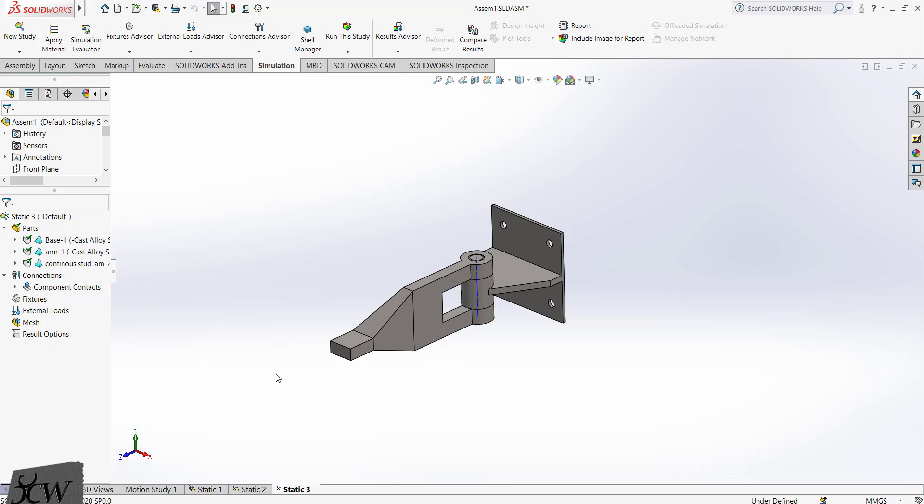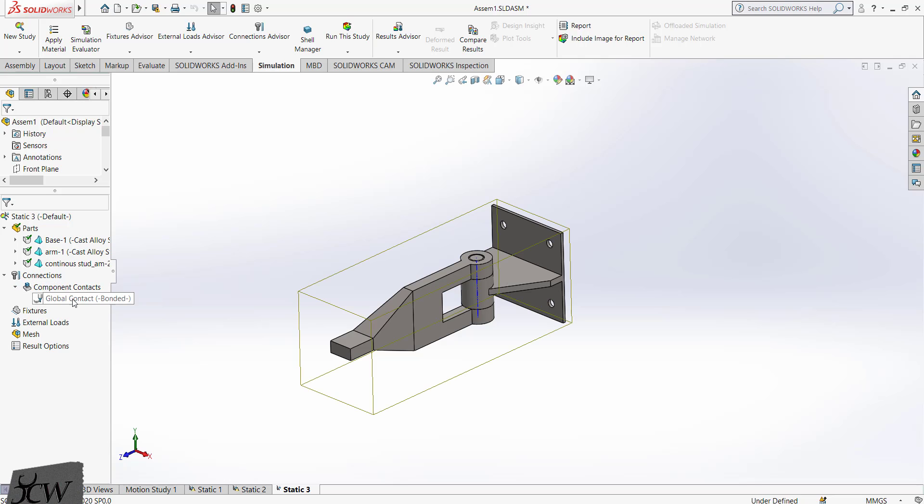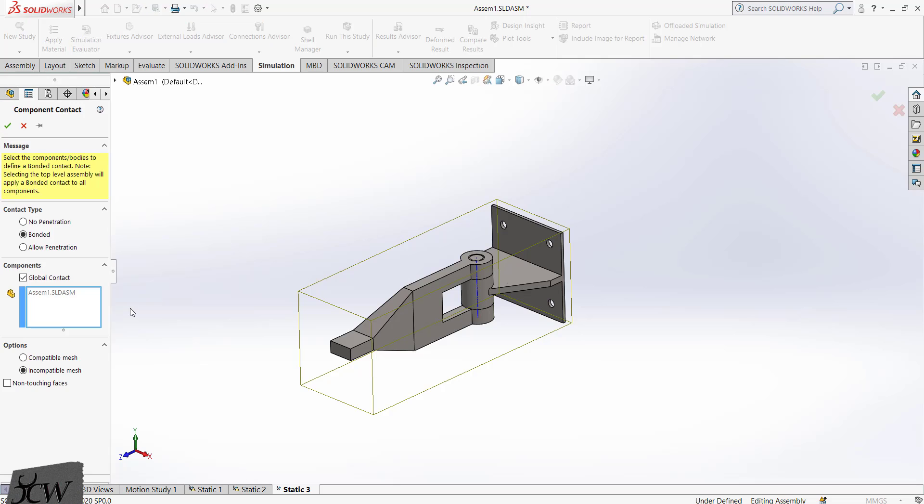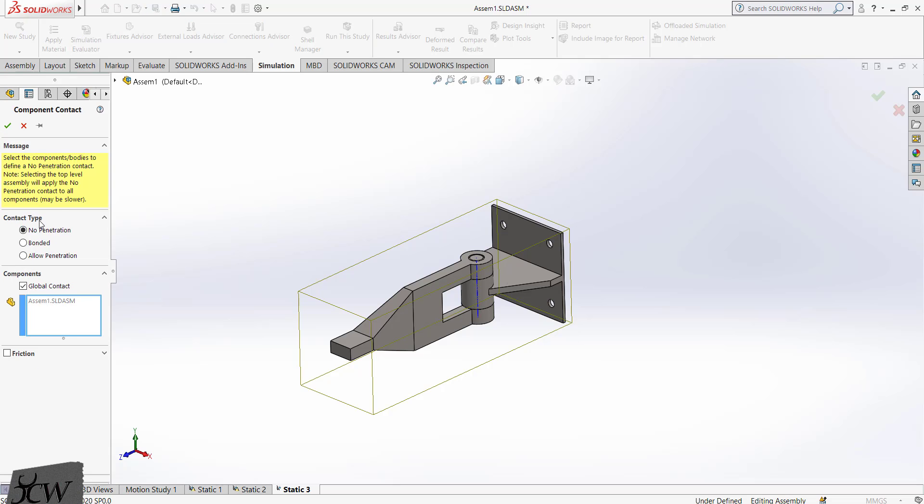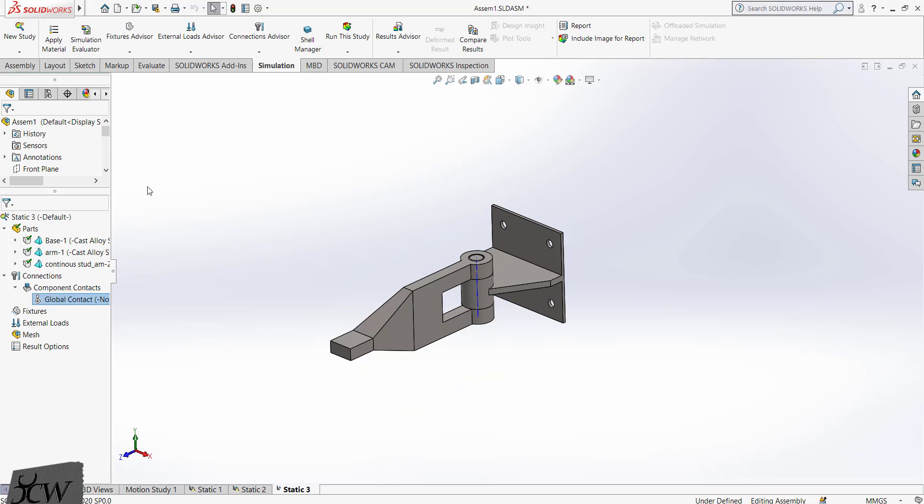Now we will change the contact type which is bonded by default. We will change this to no penetration. Select no penetration here and click on the OK button.